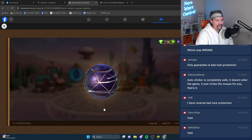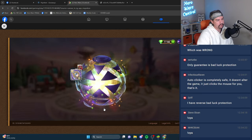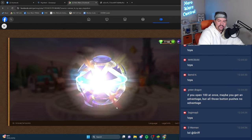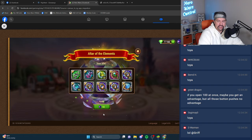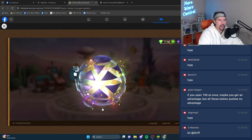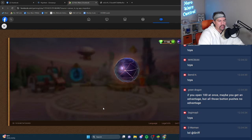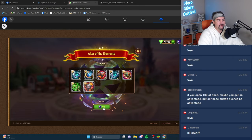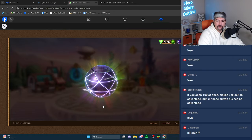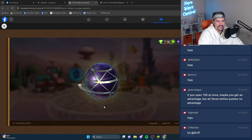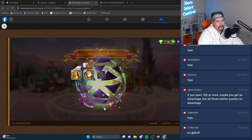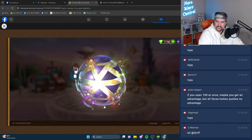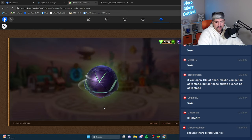I'm feeling pretty good about this though. I'm feeling pretty good about this. If you open a hundred at once, maybe you get an advantage, but all those button pushes, no advantage. See, I think that that's confirmation bias. Like what, if you flip a coin 100 times, are you guaranteed 50 and 50? Like, are you guaranteed each side 50 times? No, you're not. If you flip a coin a thousand times, are you guaranteed, you know, one more than the other? No.